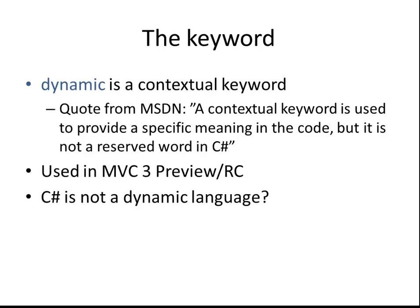C-Sharp isn't a dynamic language and even though there's a dynamic keyword, you have to know that this is actually a static type. The dynamic keyword is actually a static type.